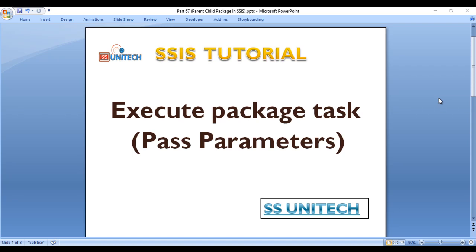Hello, welcome to SS Unitech. This is a continuation of our SSIS tutorial. Today we're going to discuss how we can pass parameters between packages.